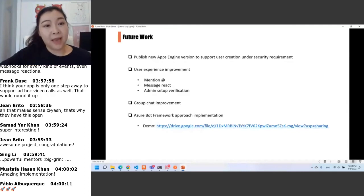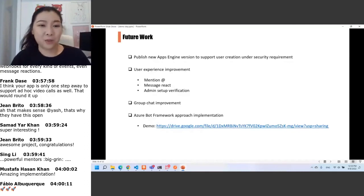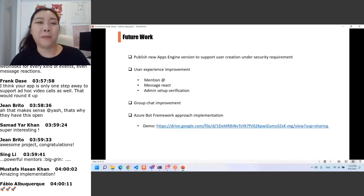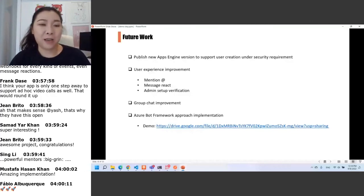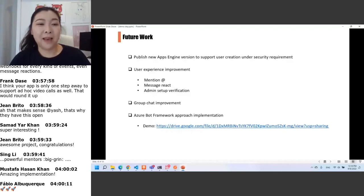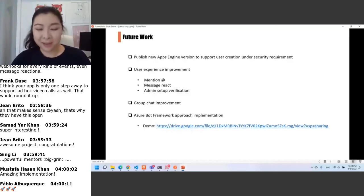Finally, I would like to give my heartfelt thanks to all my mentors — Gabriel, Yash, and Fabio — and also the entire community. Thank you so much for your assistance, suggestions, and encouragement. It has been a wonderful journey for me. Thank you.